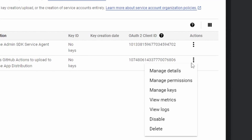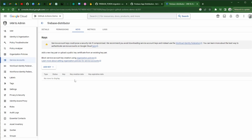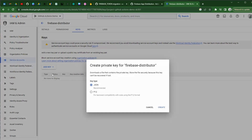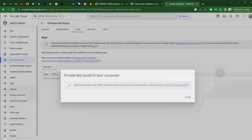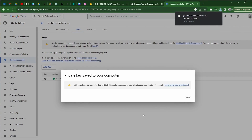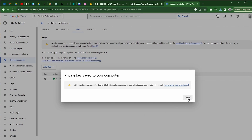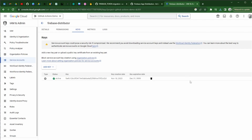We are now going to click on manage keys. We are going to simply create a new key and select type JSON. Once you go ahead and create this, it downloads the key to your service account — the private key.